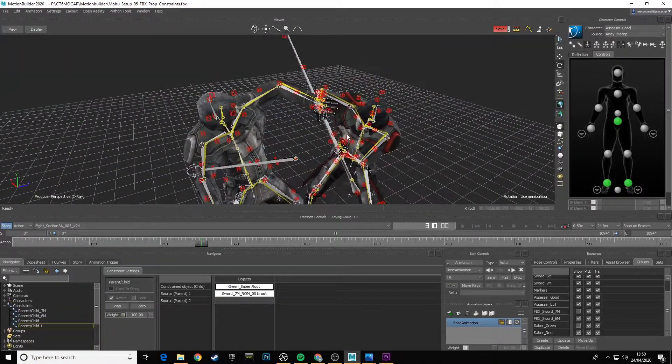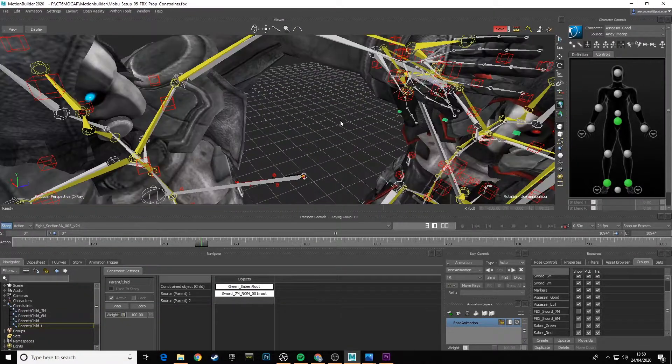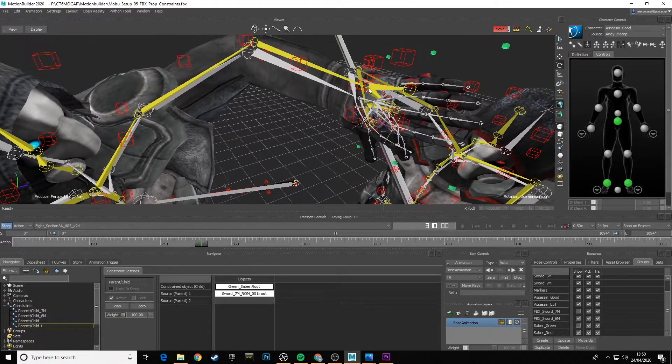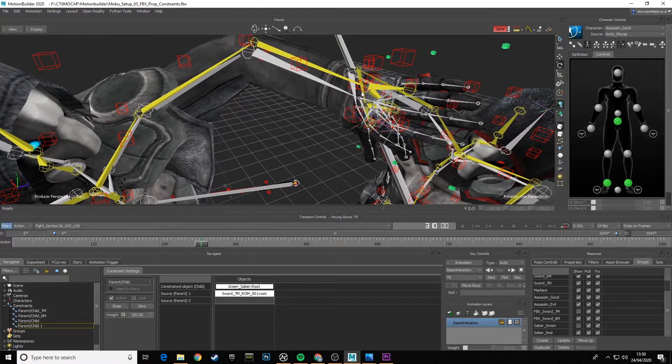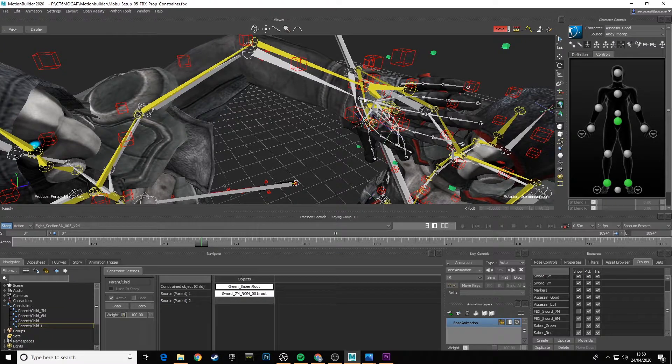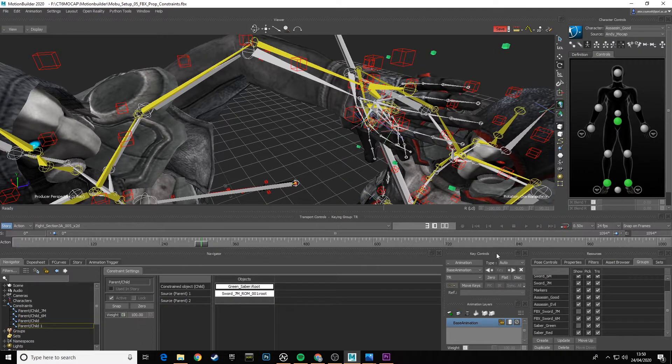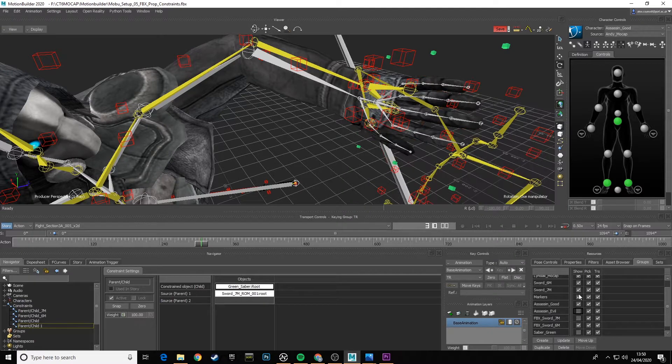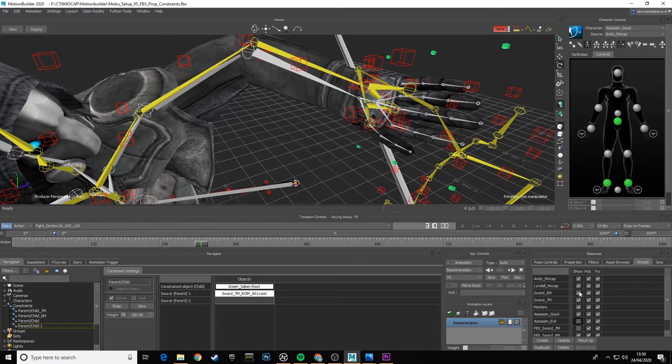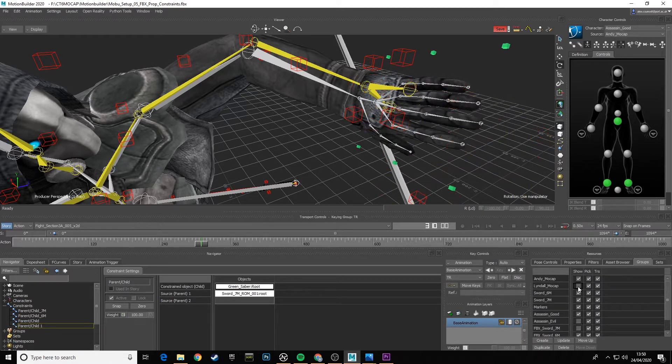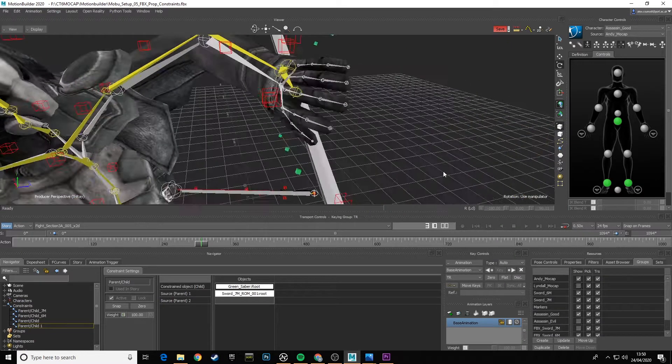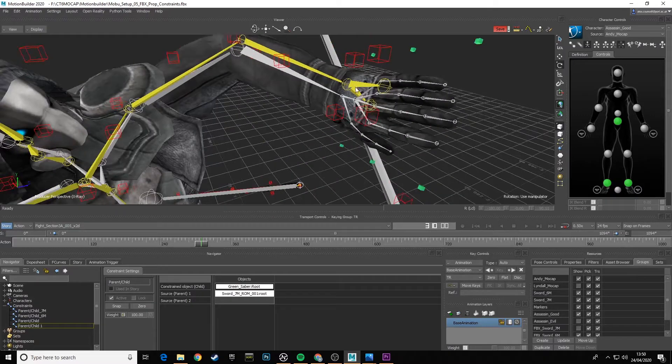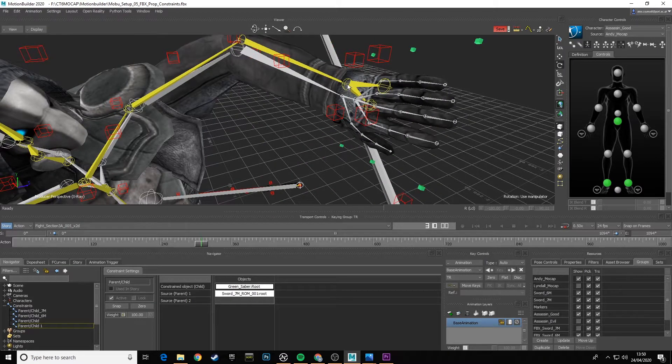If I look at our x-ray view now, we can see the hands compared between the two skeletons. I'm going to hide the Evil Assassin and I'm going to hide Lindal's mocap and let's have a look at just Andy.